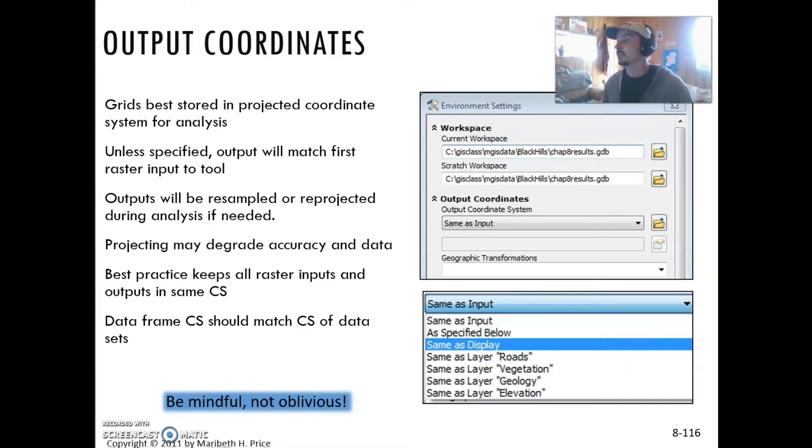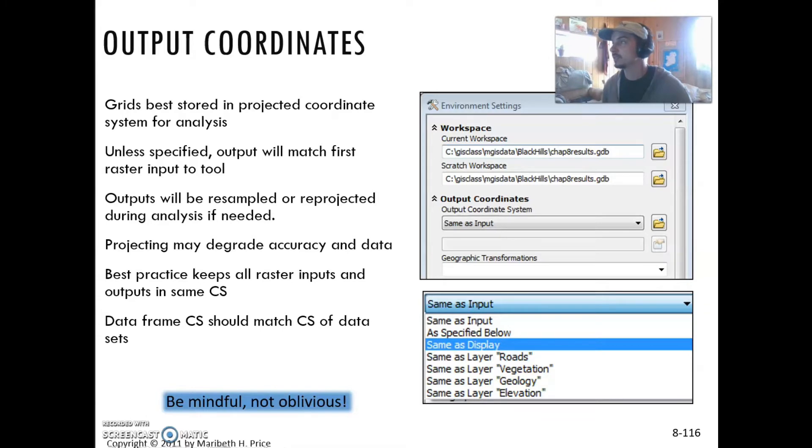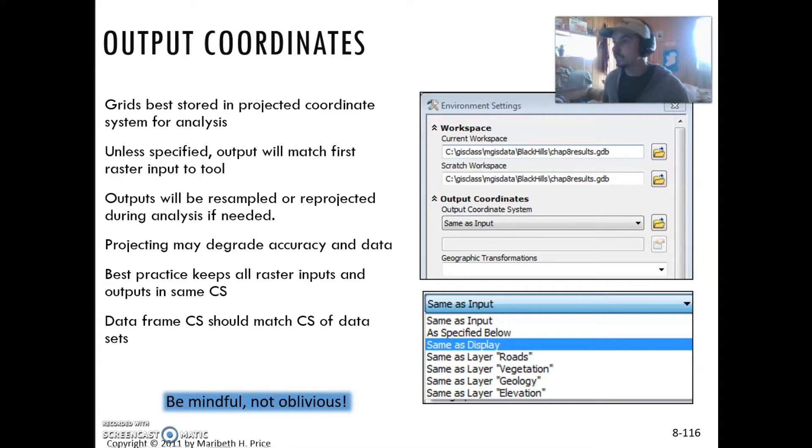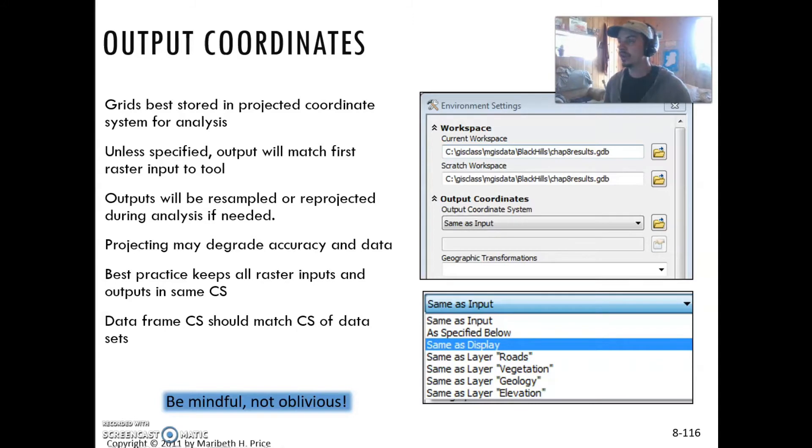Output coordinates are always really smart to be mindful of. Grids are best stored in projected coordinate systems for analysis. Unless specified, it will match the input. Outputs can be resampled or reprojected if needed using environments. One thing that's important to note is that projecting may degrade the accuracy of the data.